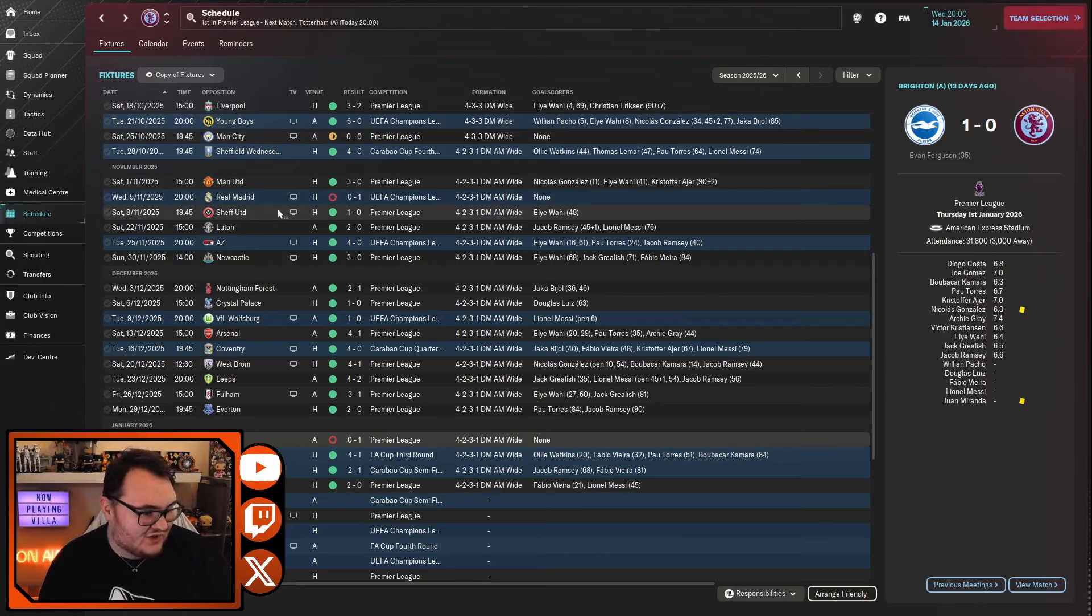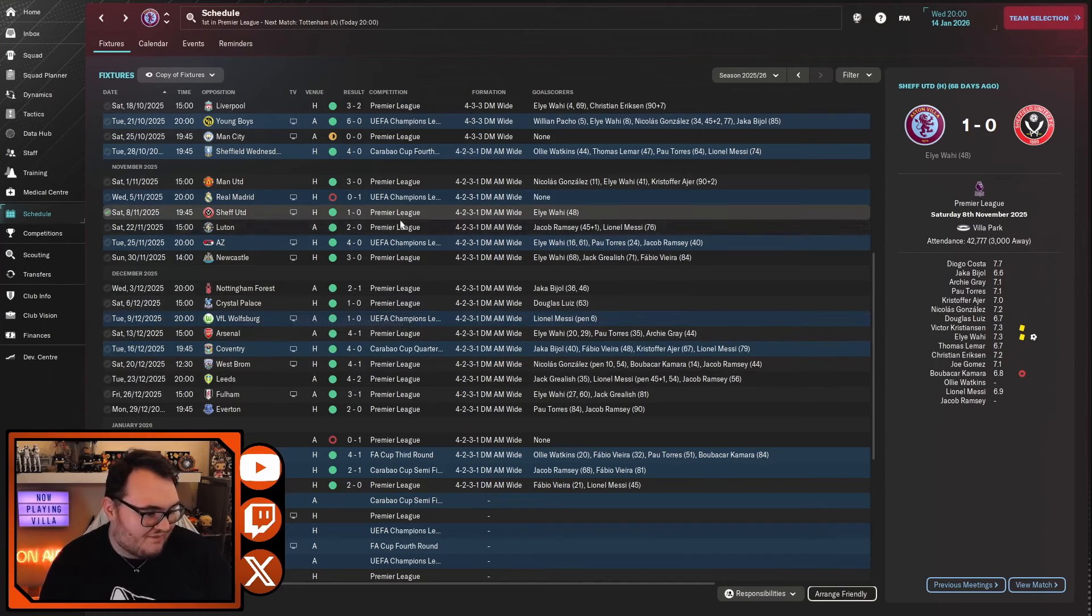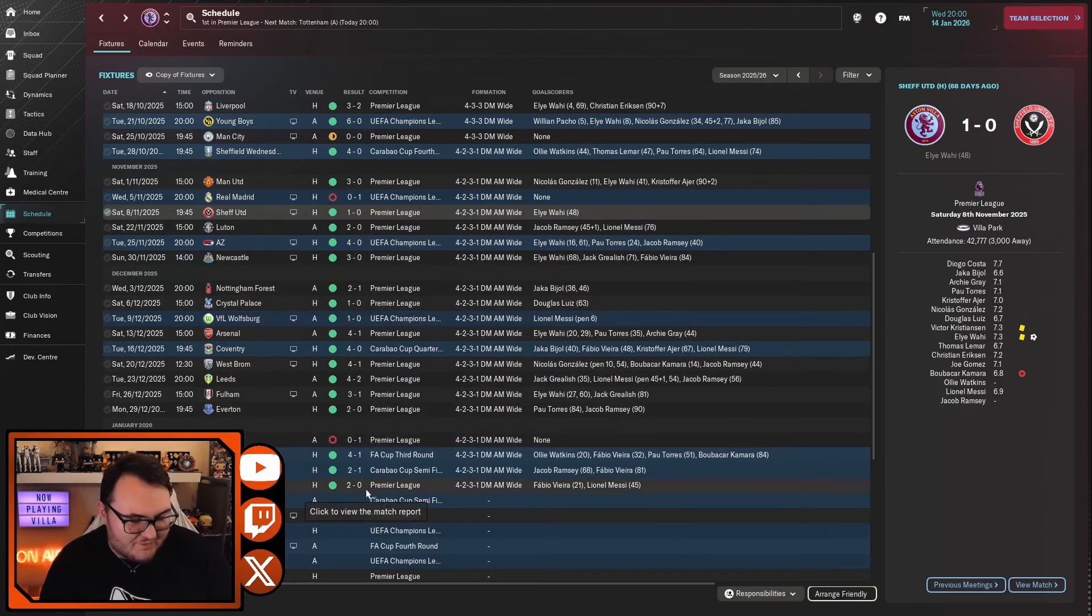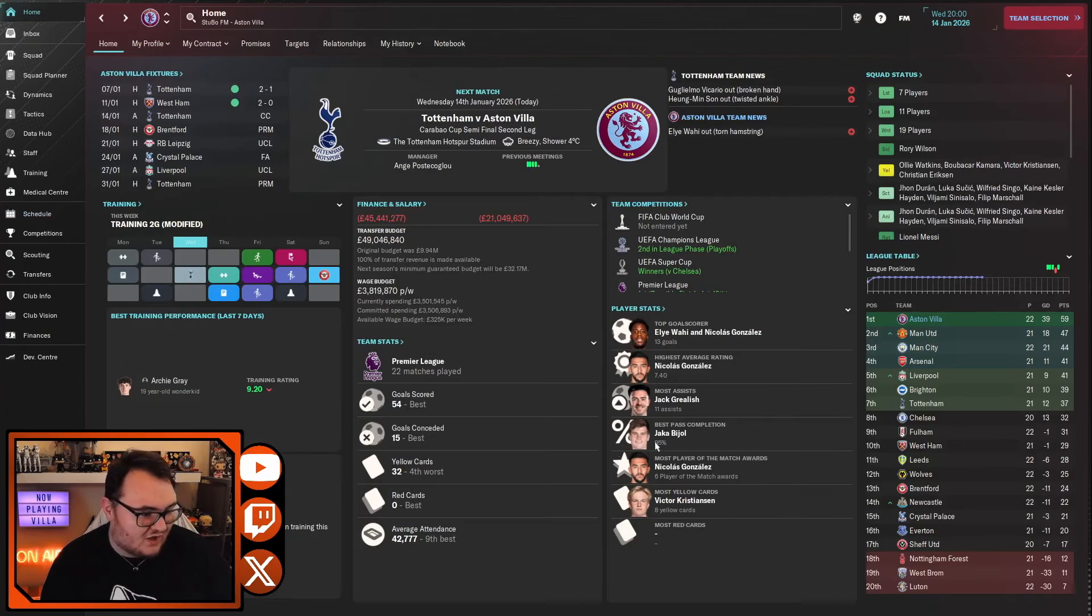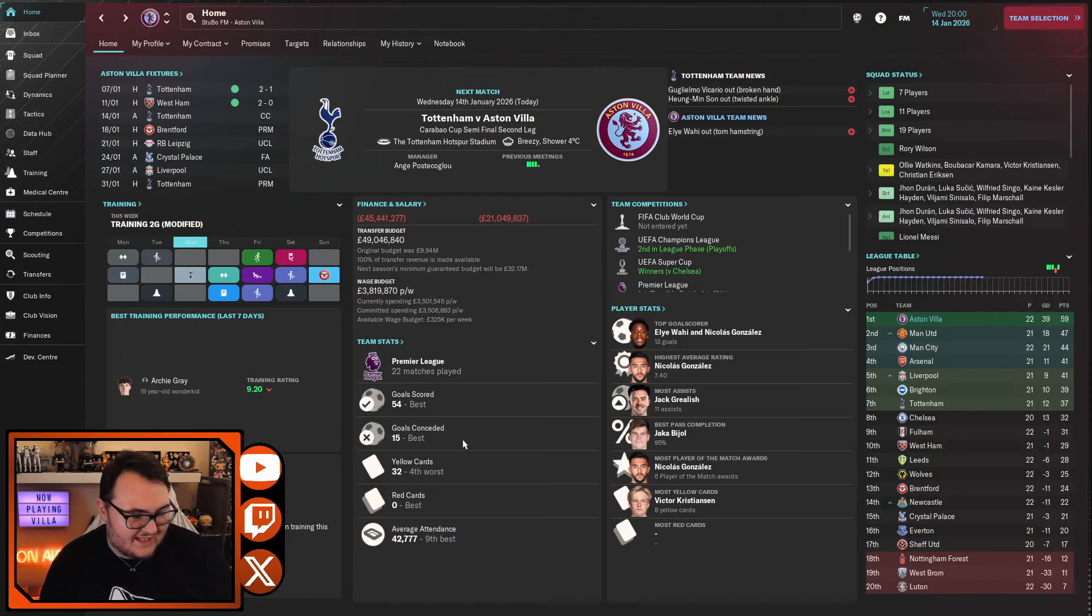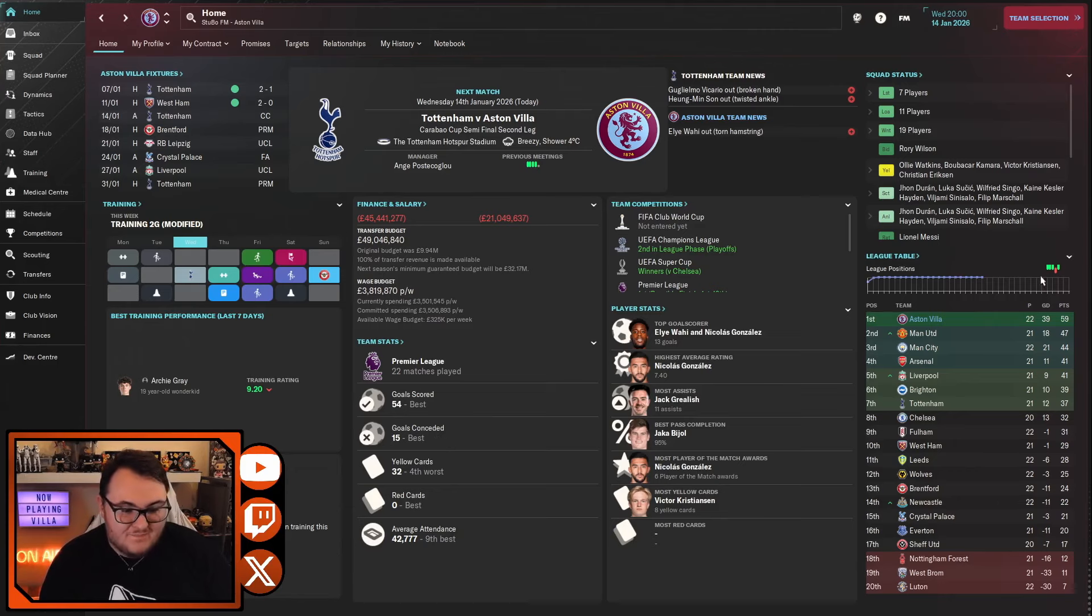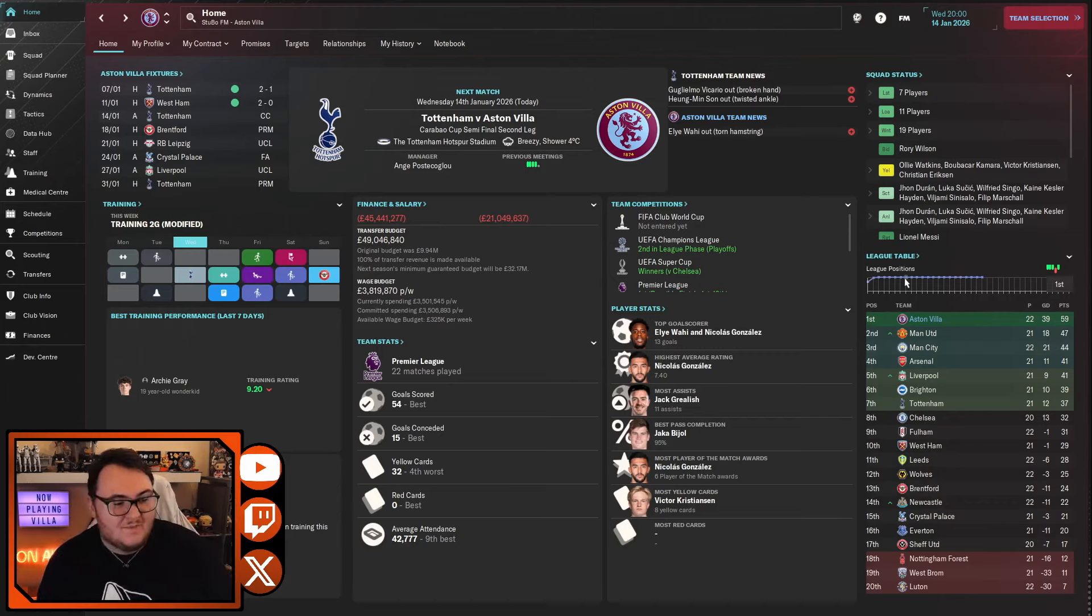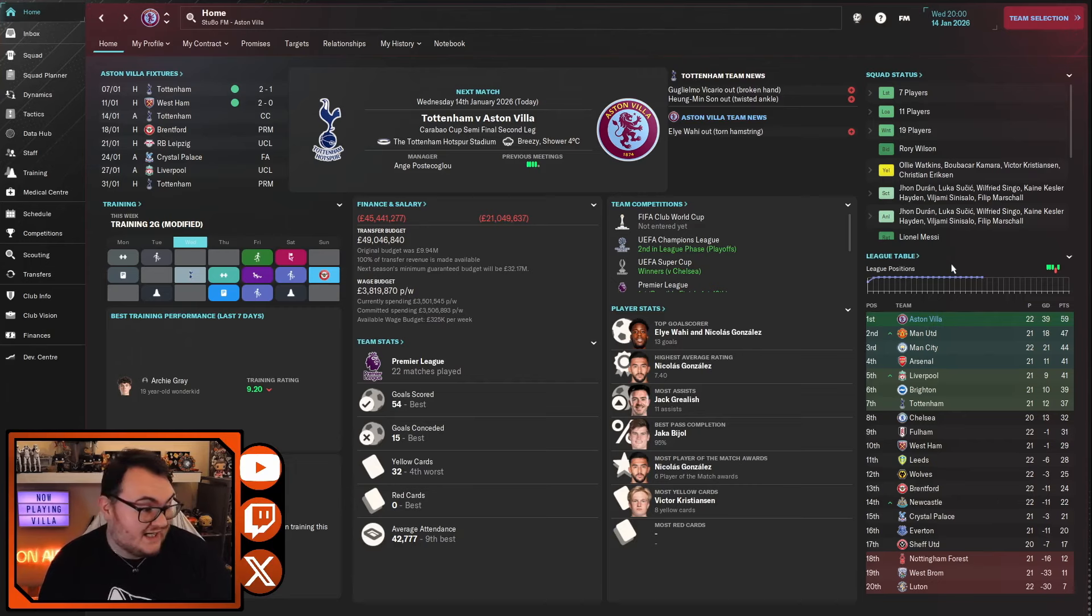We've gotten better with our defense and got some more clean sheets on the board. It's got to the point where we've now got the best goals scored and the best goals conceded. Remember before, it was really all about the goals we were putting in rather than the ones we were keeping out. So that's led to us having a 12-point gap. Man United do have a game in hand, so in theory it's probably more like a 9-point gap, but still at the halfway point that's pretty good going.